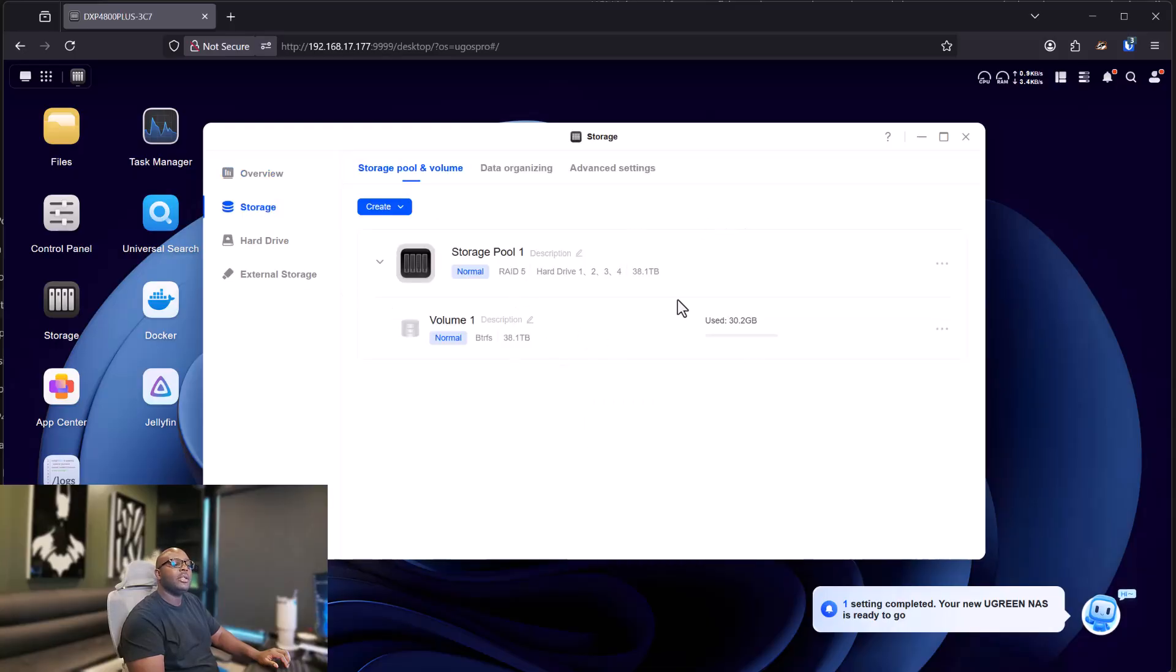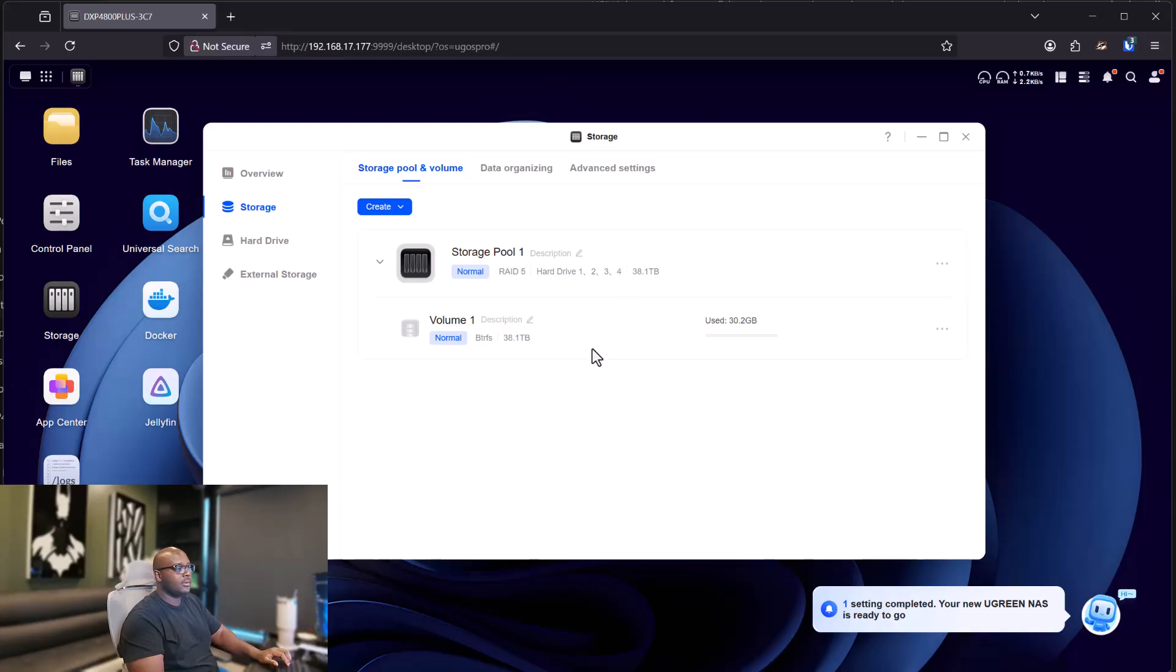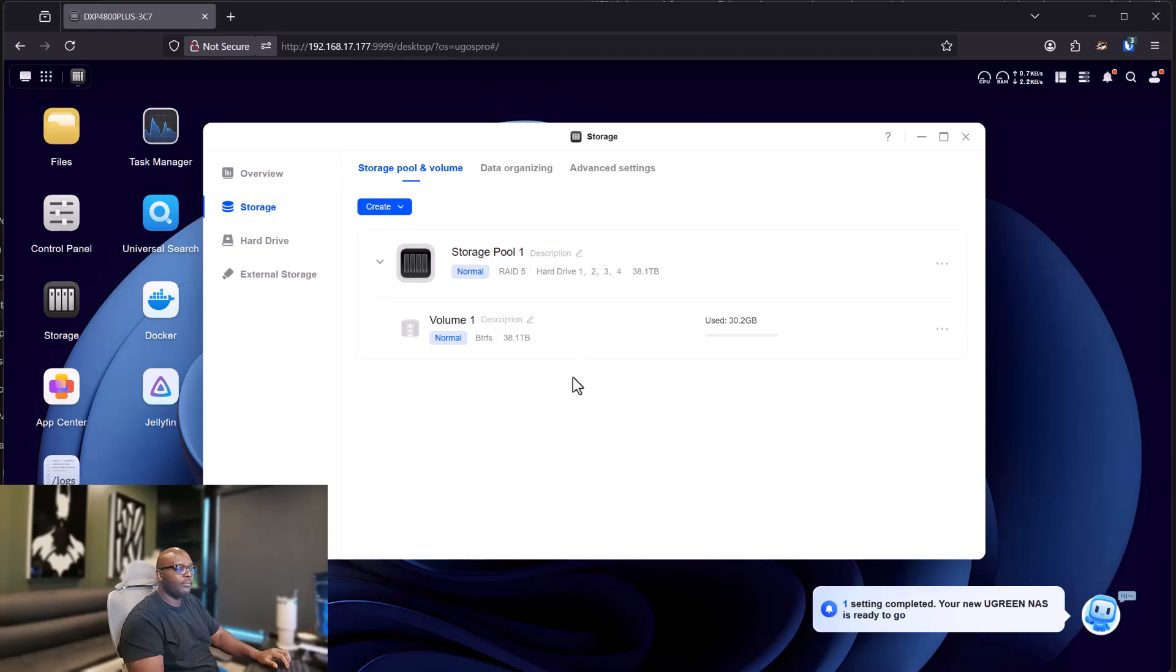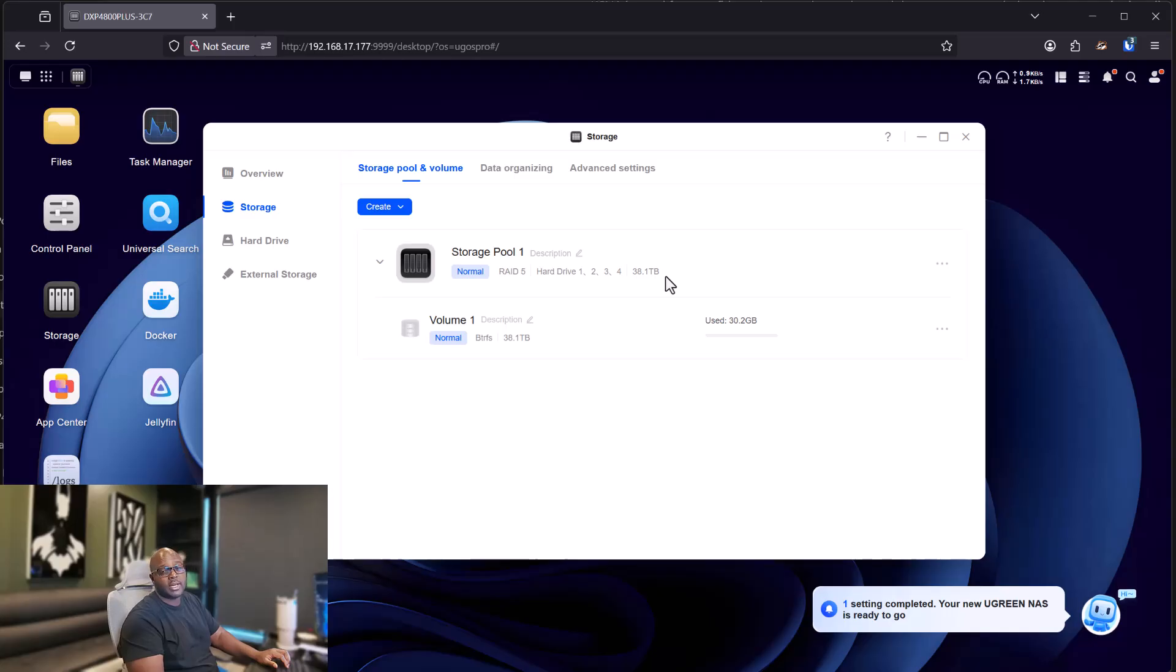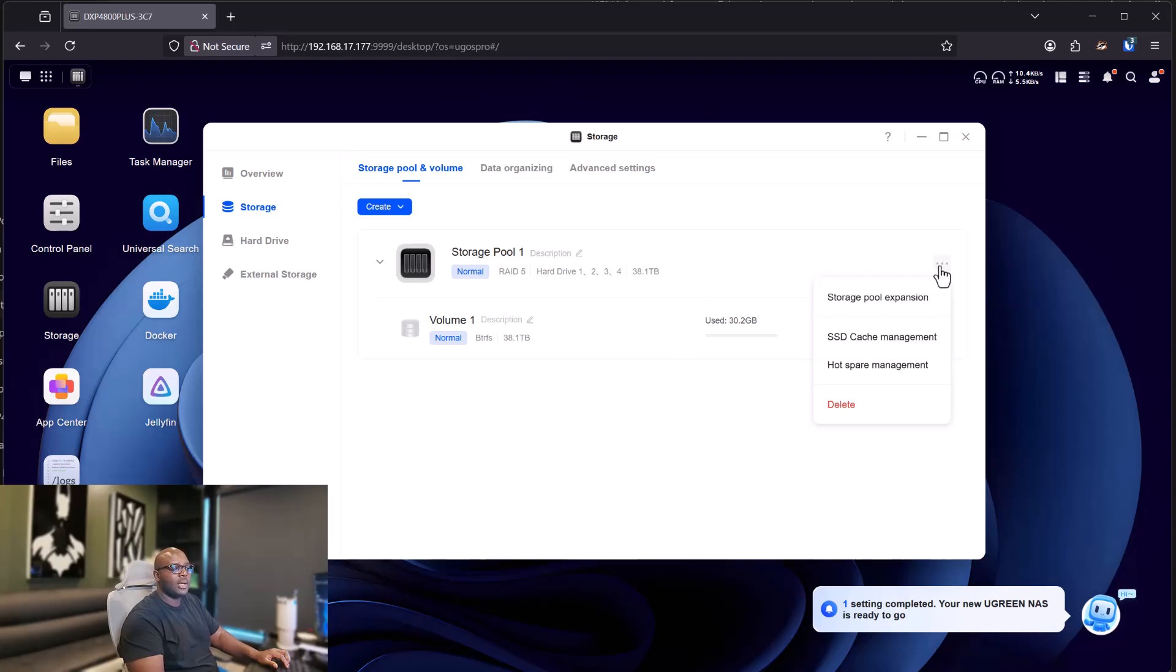And depending on how many hard drives or how many pools you've created, you can create as many caches as you like depending on the pool. Now I only got one pool because I only have four hard drives and I'm utilizing all of them for a total of 36 terabytes.